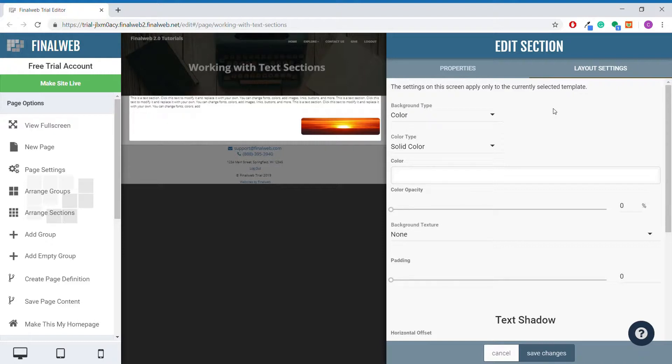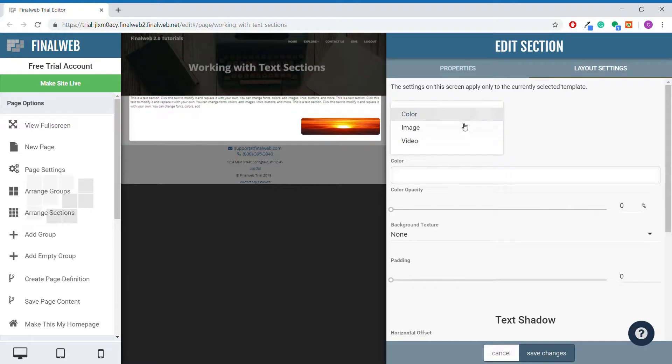This first part of the layout settings allows you to adjust the background. Just like with groups, you can use a color, an image, or a video as a background for a plain text section.